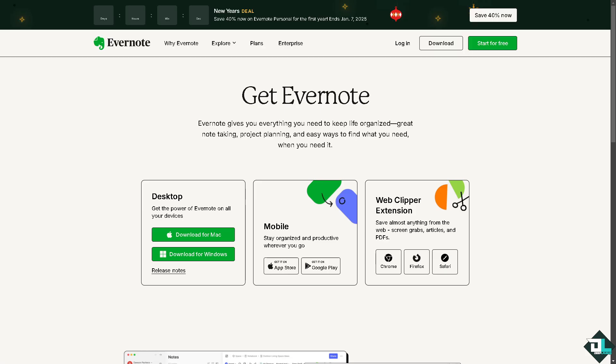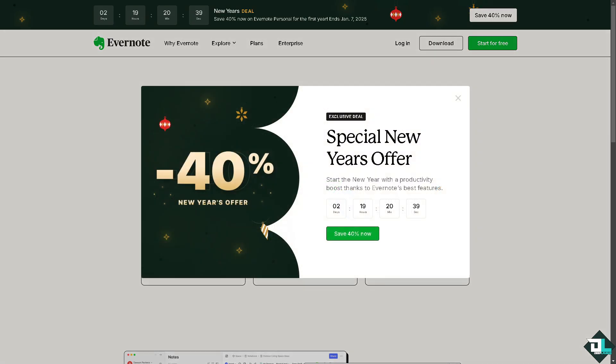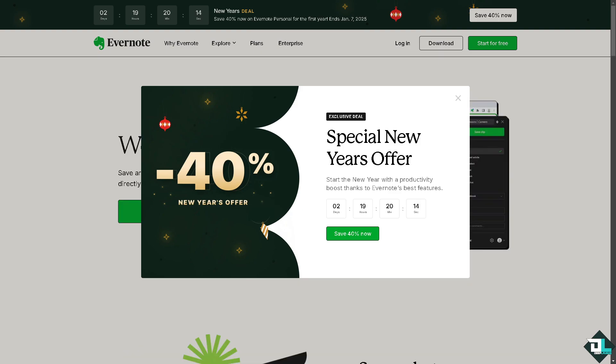Hey everyone and welcome back to our channel. In today's video we are going to show you how to log in to your Evernote account. Let's begin. Logging into your Evernote account is quite simple if you're using the web version.